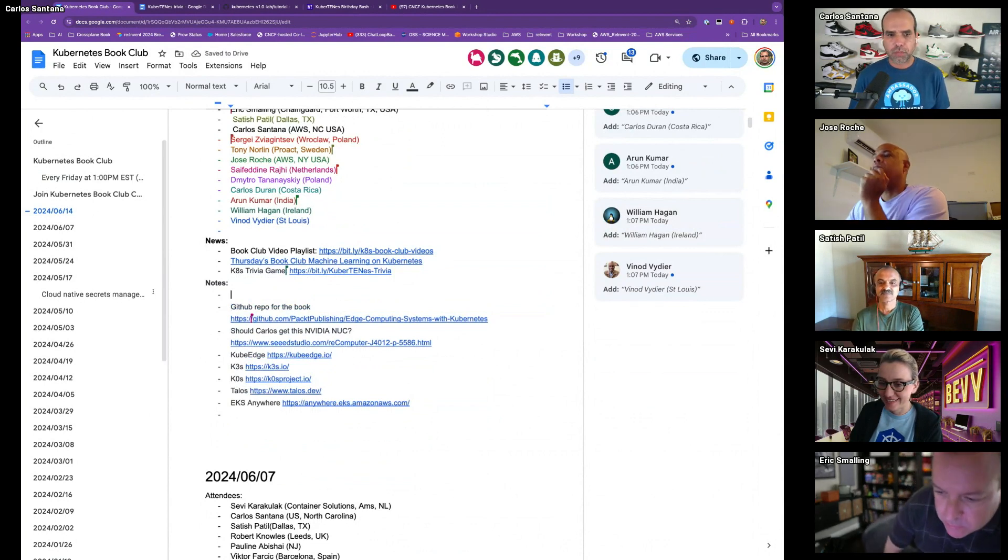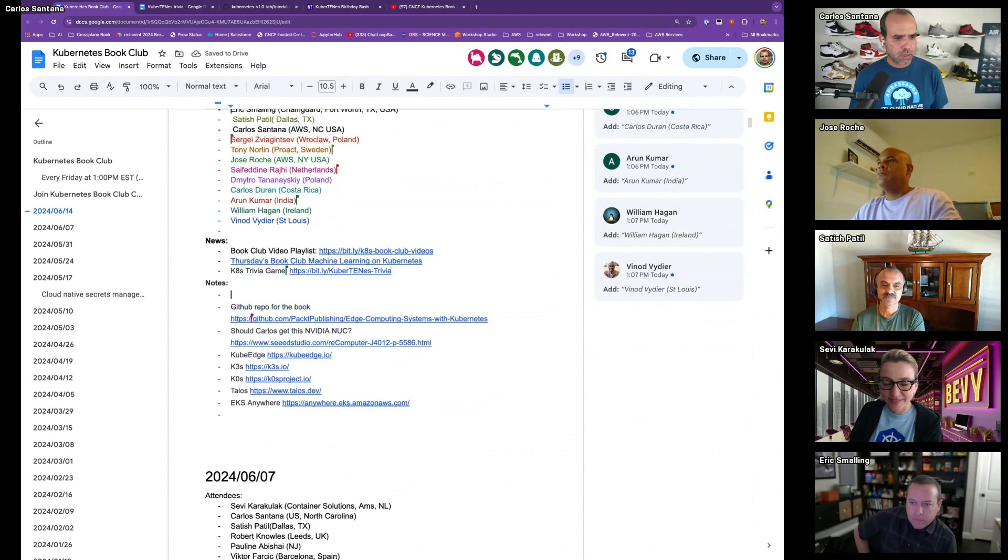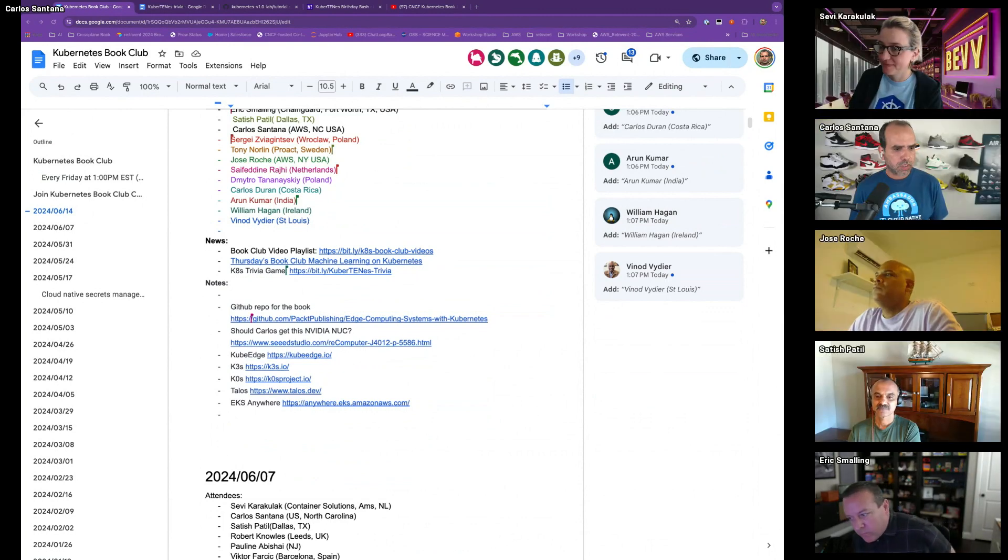Today we have a new book. Sergio can share his screen and introduce himself - why you wanted to write a book. Tell us about the book, what it is. And also tell us why you decided to spend time writing about Kubernetes instead of spending time with your family and doing fun stuff.